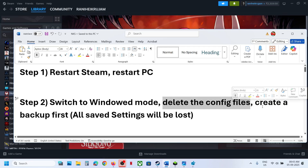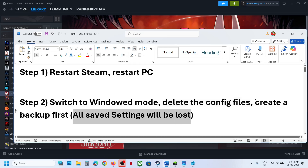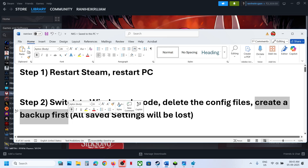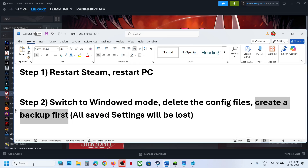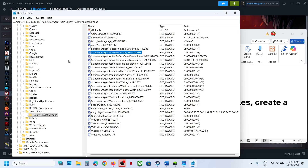The next step is to delete the config files. Before you delete the config file, note that all saved settings will be lost, so create a backup first. To delete the config files, open Registry Editor once again and click Yes to allow.